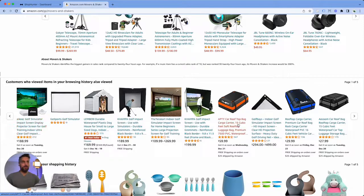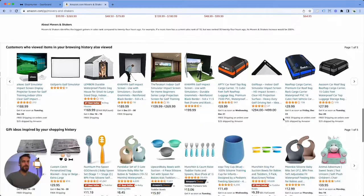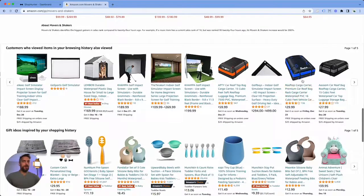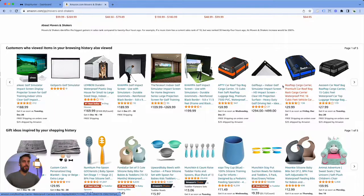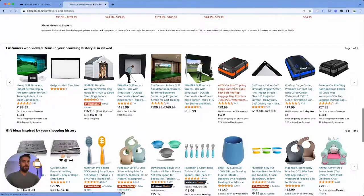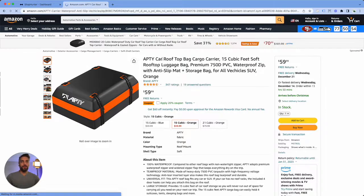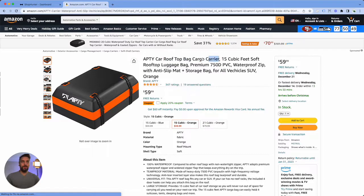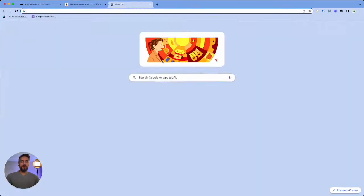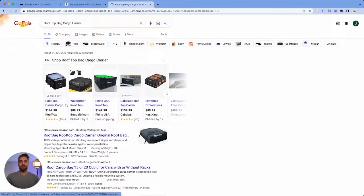First I'm gonna take the text for what describes what the item is and then we're gonna simply Google it.